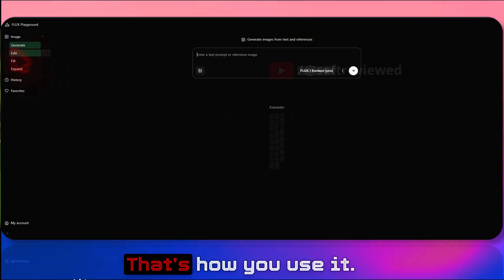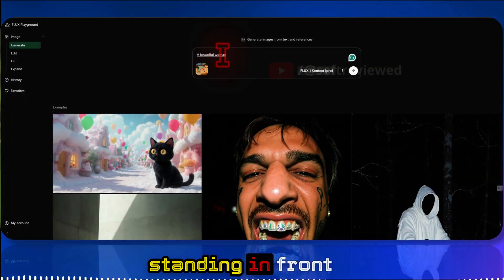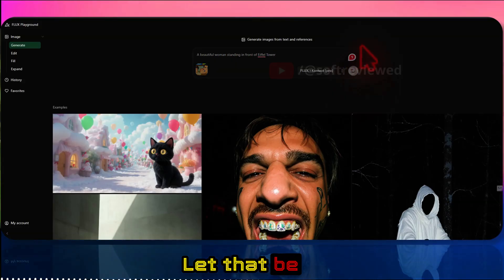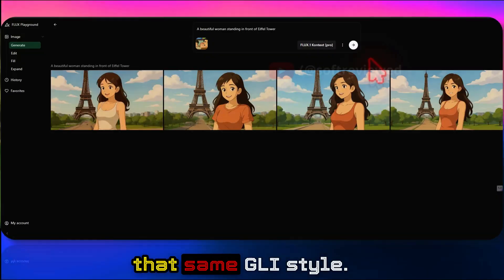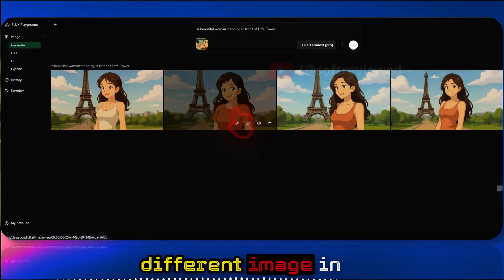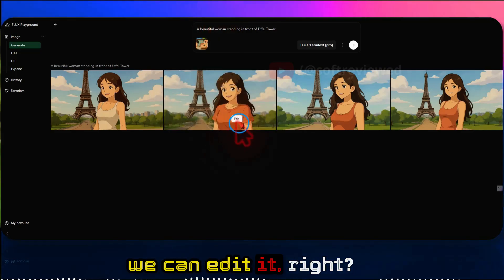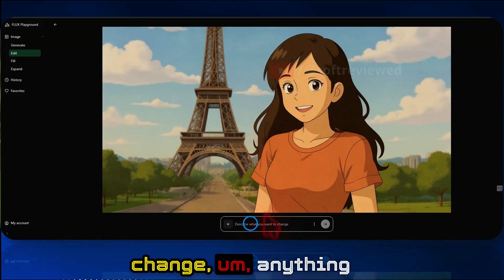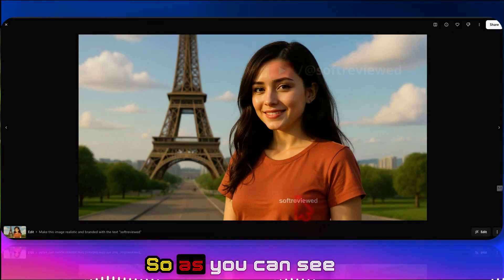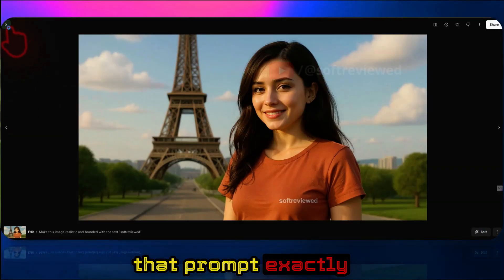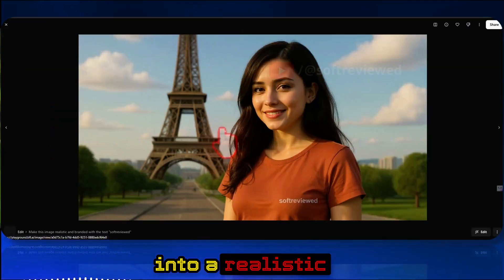For the live demo, I used a Ghibli-style reference image and prompted 'a beautiful woman standing in front of the Eiffel Tower' without specifying the style. All four generated images came out in Ghibli style — you don't have to specify the style, just give it as a reference. I then edited it to make the image realistic and branded with the text 'soft reviewed.' As you can see, the image followed the prompt exactly, turning into a realistic image with branding.